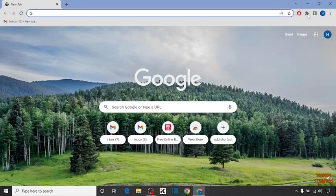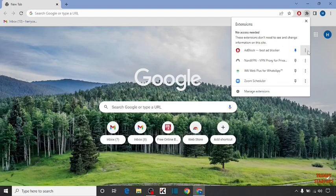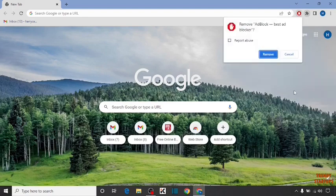You can see a small puzzle icon. Click on it. In this menu, you can see Adblock. To remove, simply click on the three dots and click remove from Chrome.